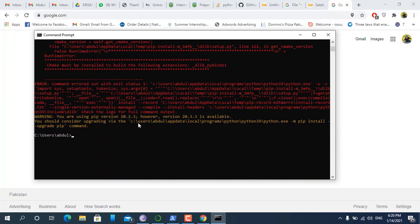So there are three steps to install dlib. First we have to install cmake, then Visual Studio, and then we will install dlib.